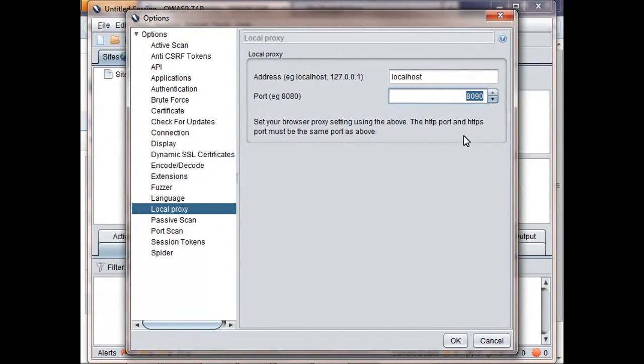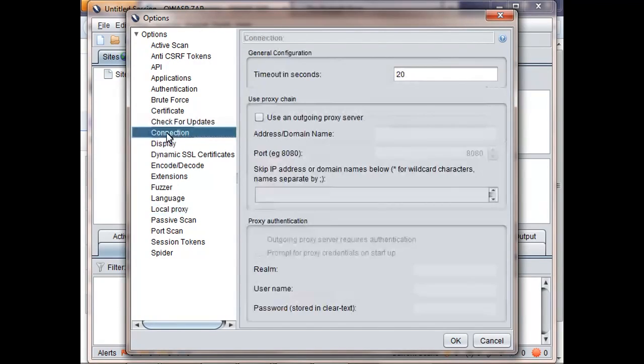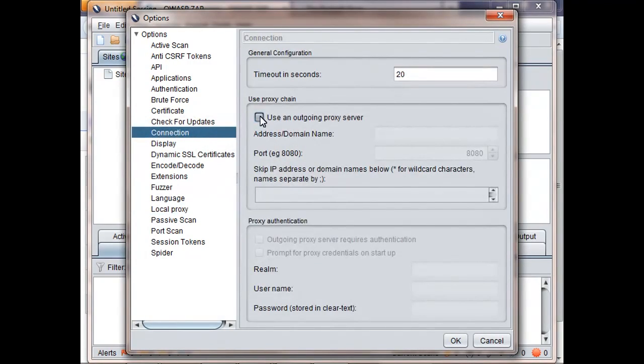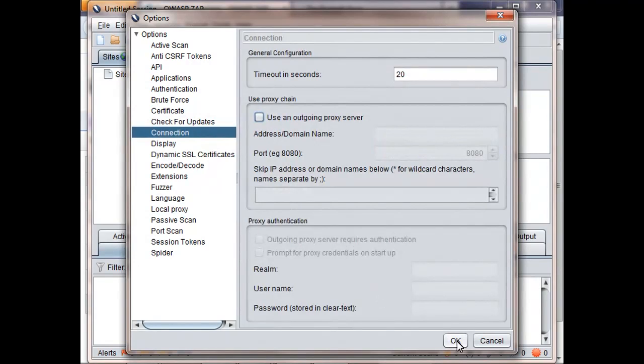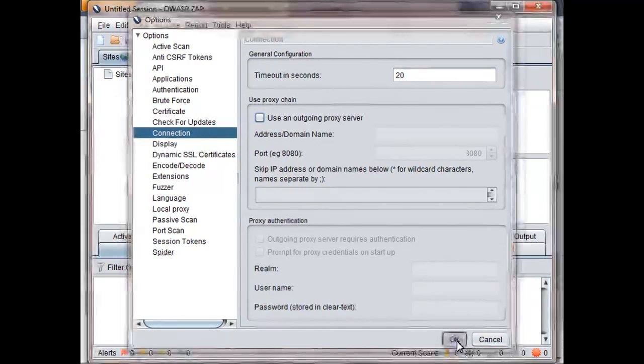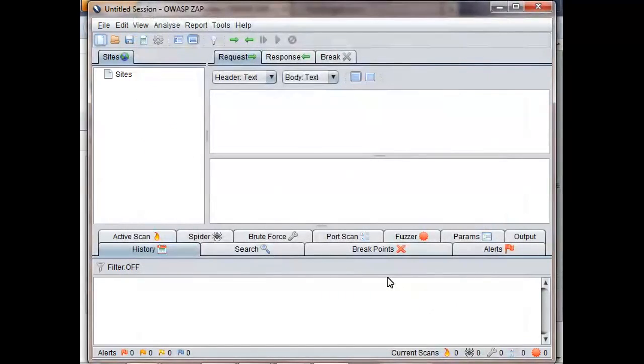If you need ZAP to connect via another proxy or firewall, then those details can be set via the connection screen.